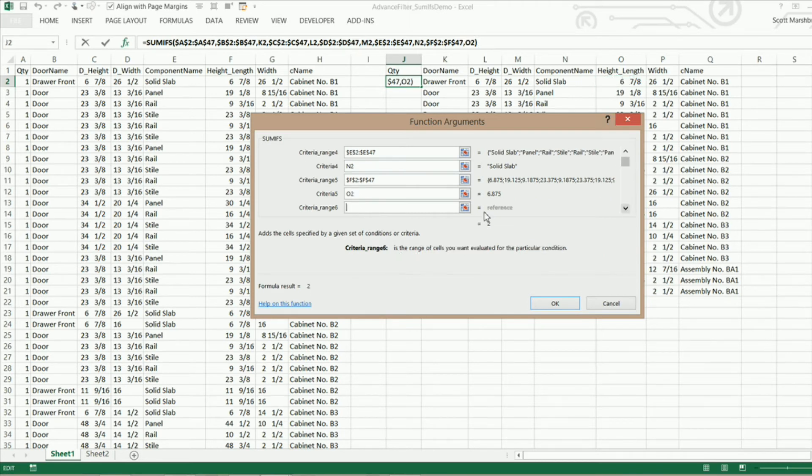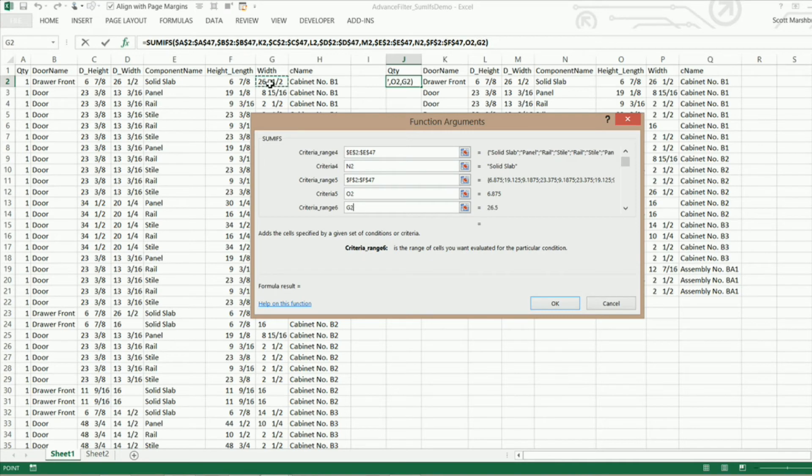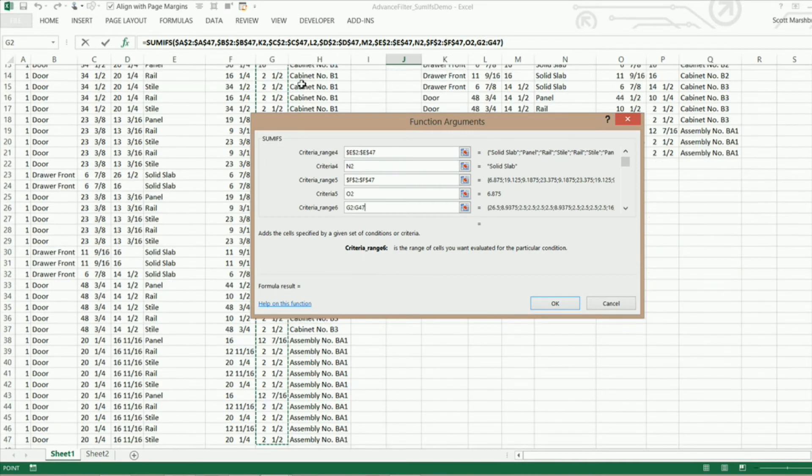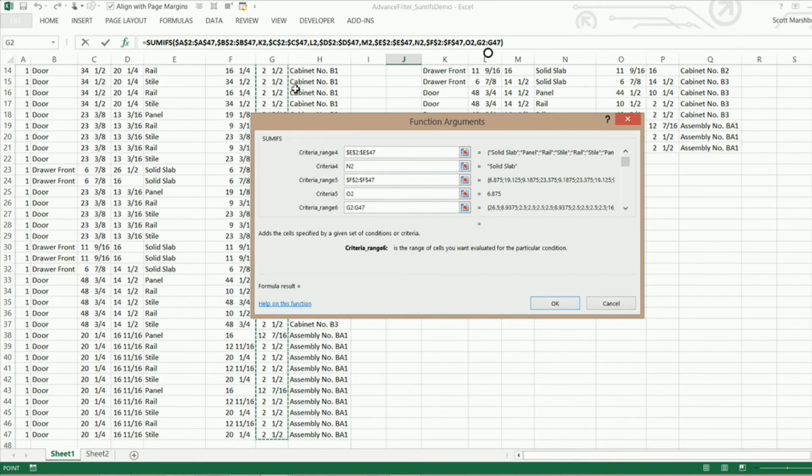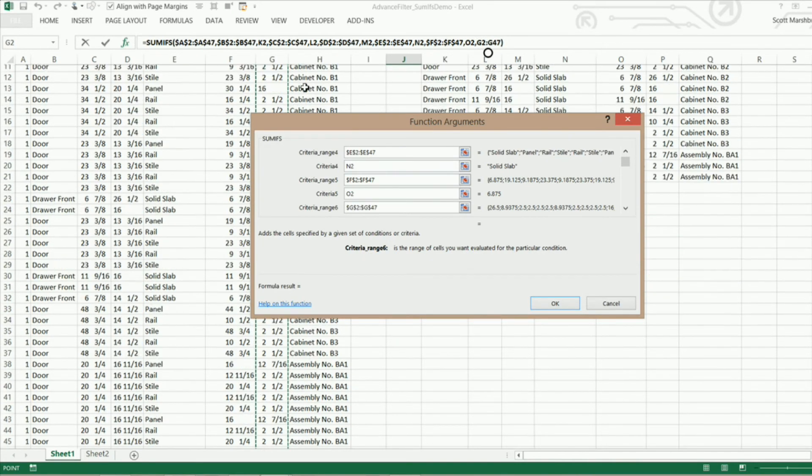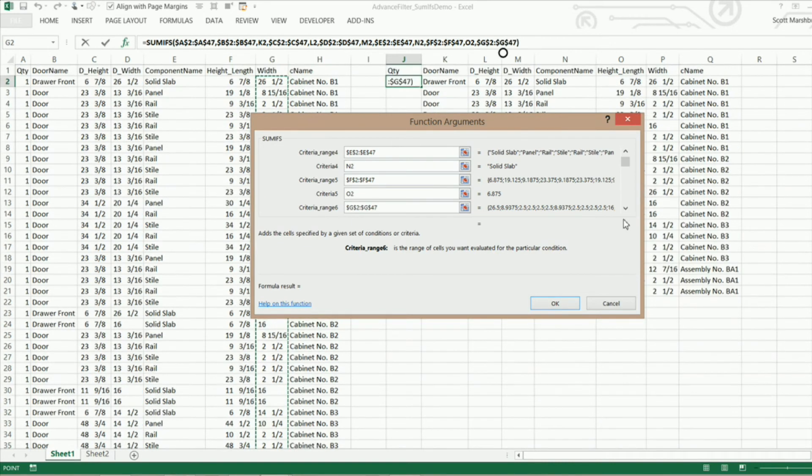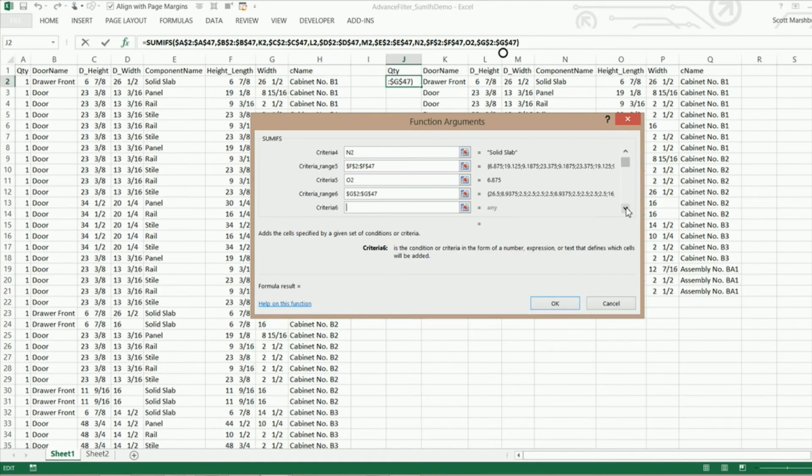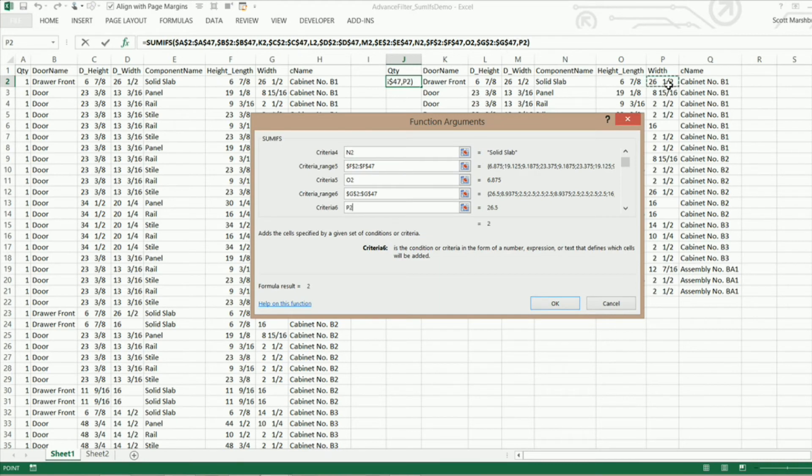And our criteria 6 is going to be the width of our component.